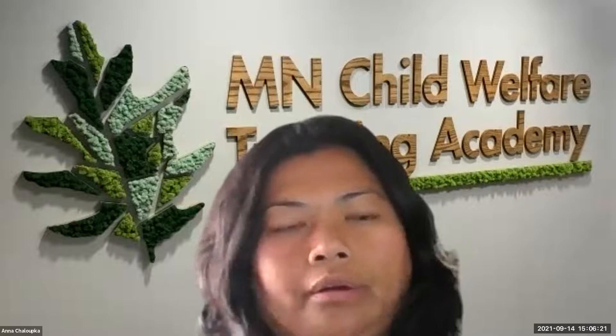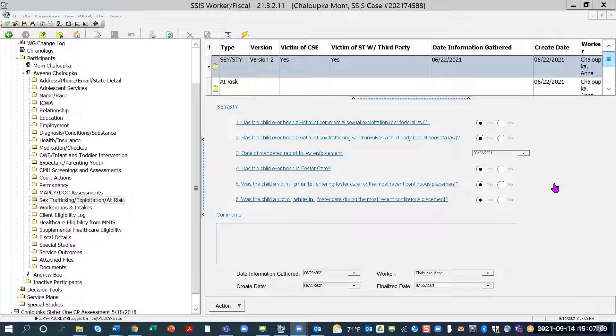All right, so we're going to talk about some of the changes for STY, SUI, and our folders in SSIS. The screen that you're seeing right now is I'm in the assessment work group, and I have my youth, which is Aveeno Chalupka. So with my screen, I have my youth, which is Aveeno Chalupka, and I have the person node folder open.